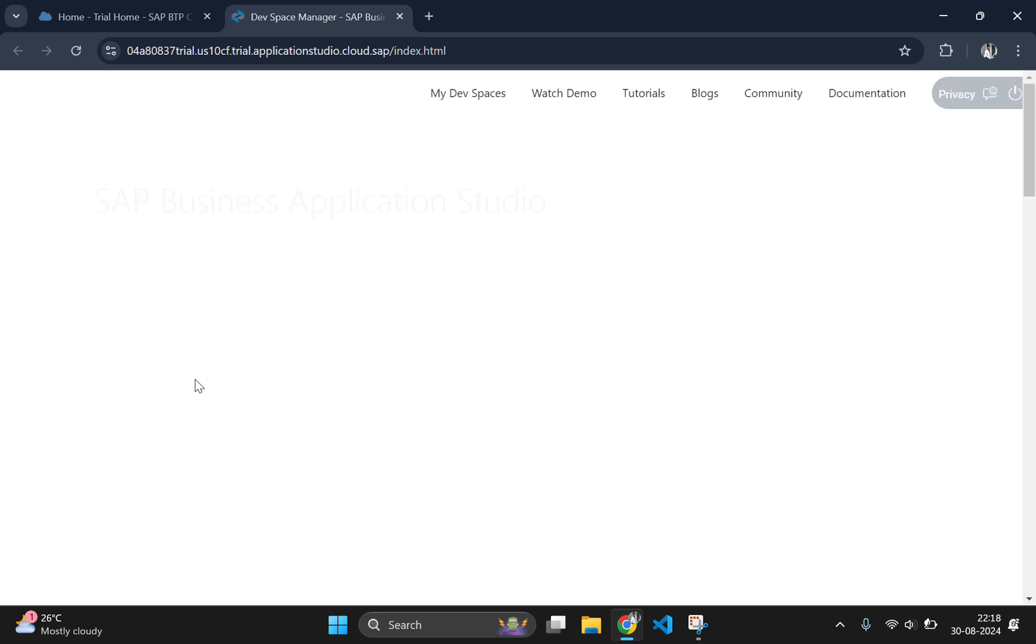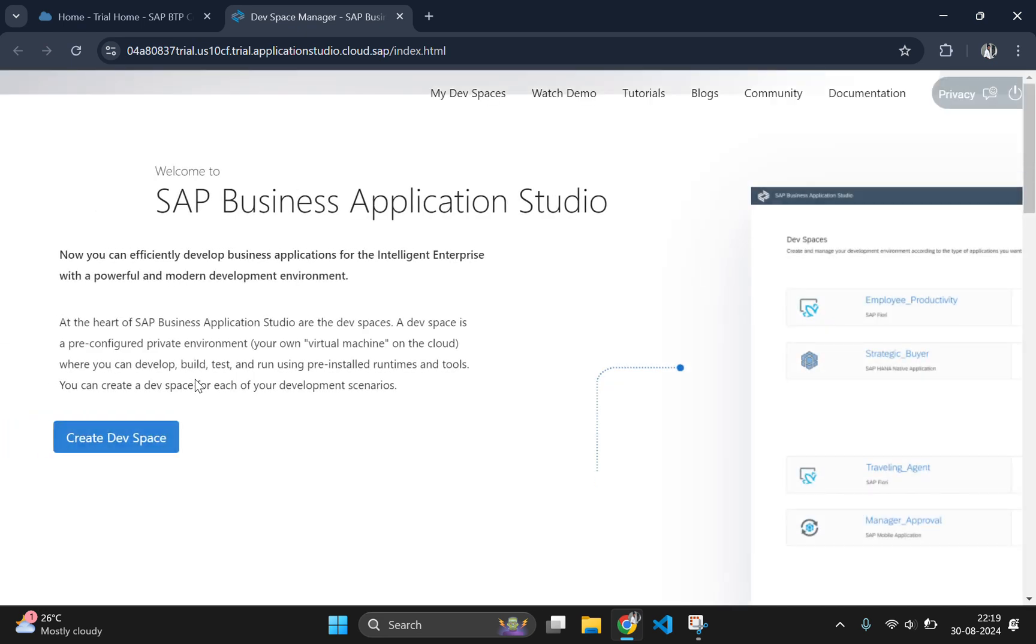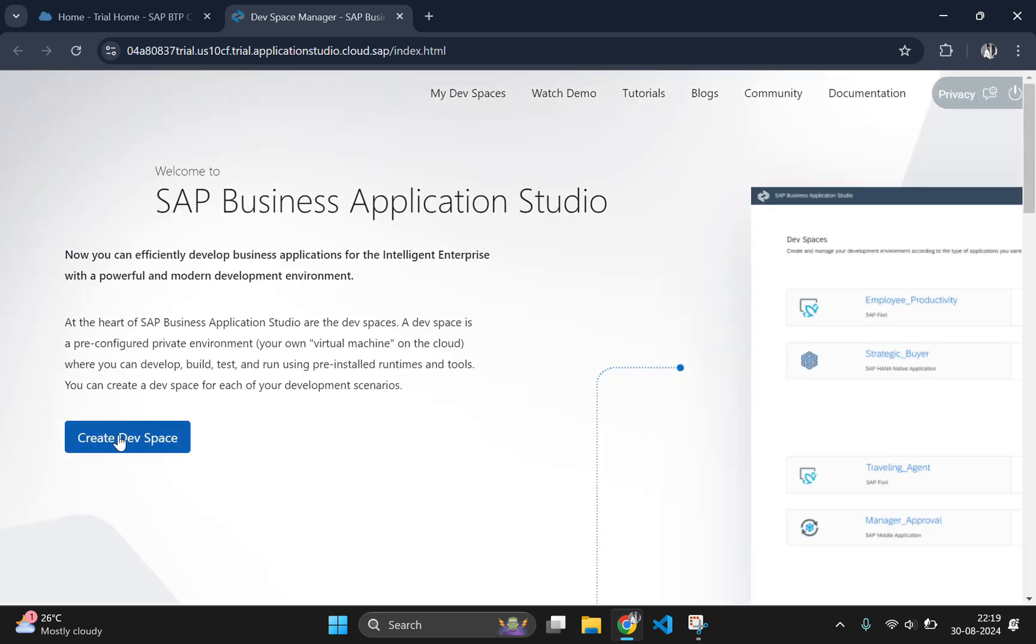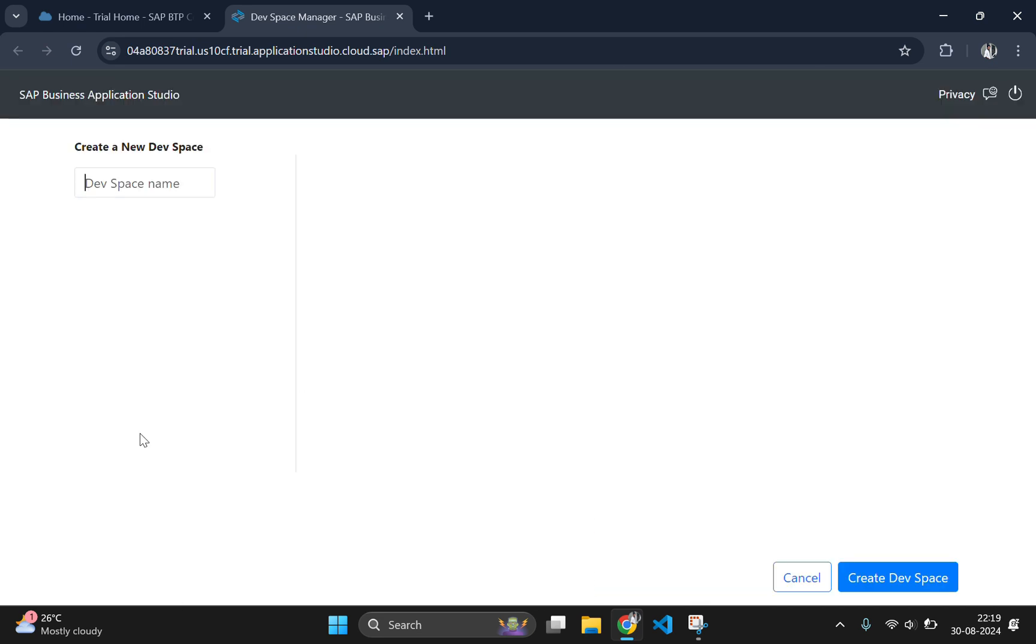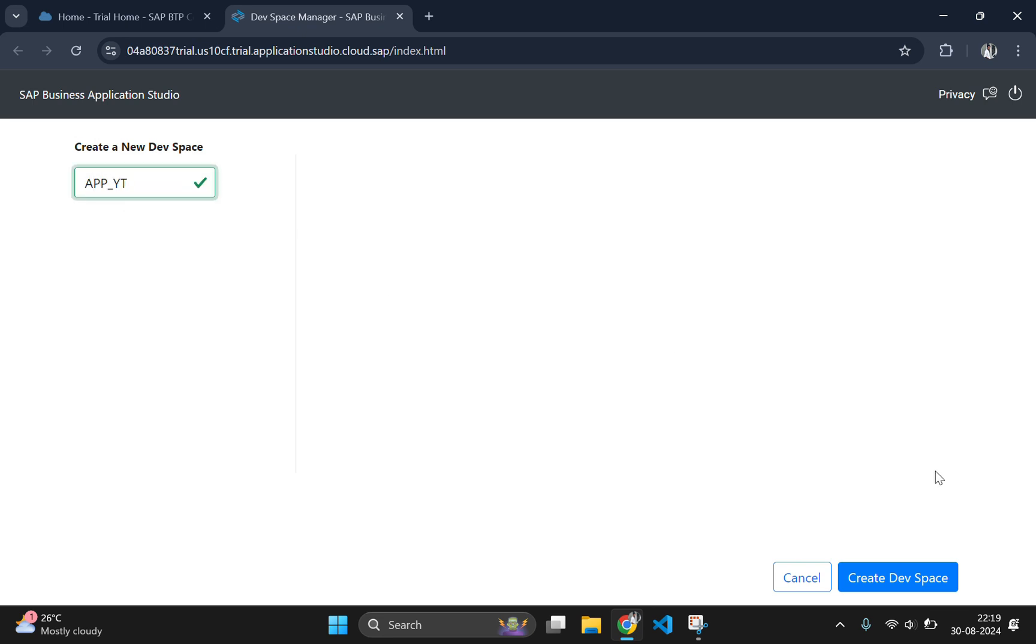On this page, click on SAP Business Application Studio which will open a new tab. Now you need to create a new devspace by clicking on create devspace and here you can name your application as you want.